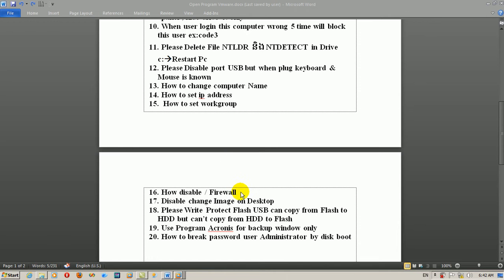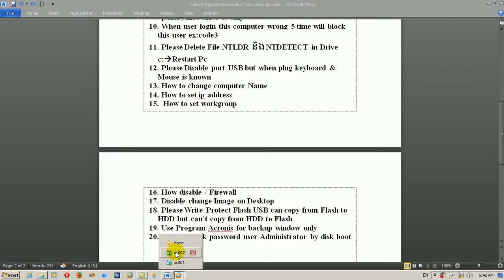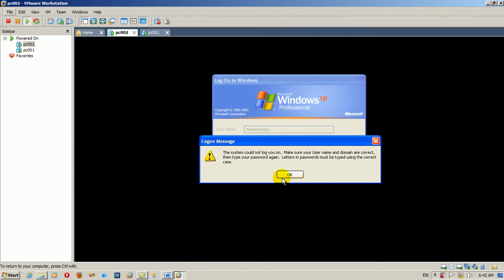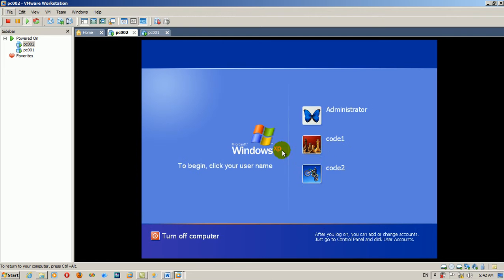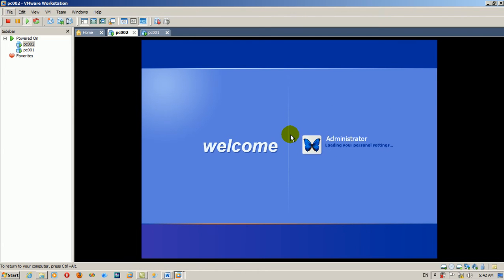The first question is how to disable the onboard firewall. The password is the administrator.